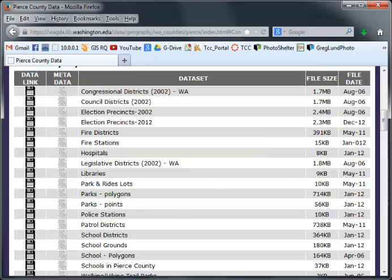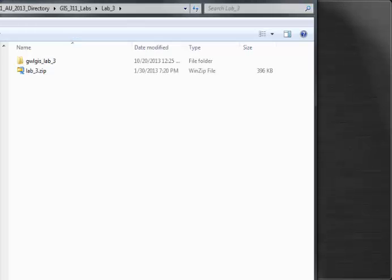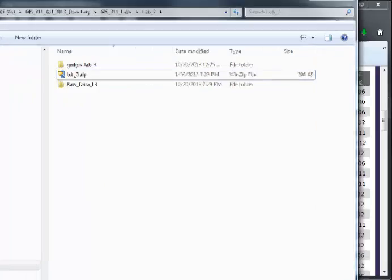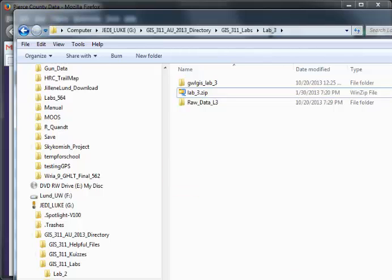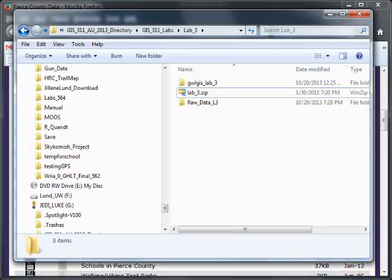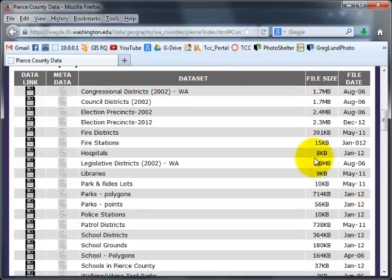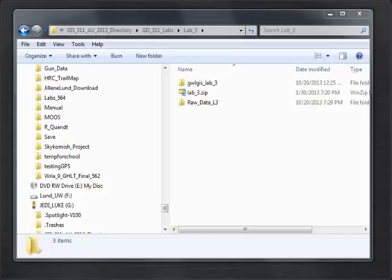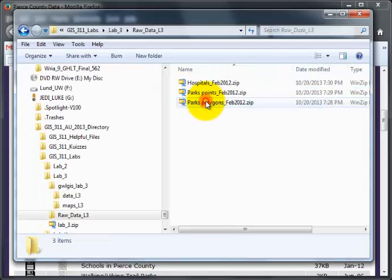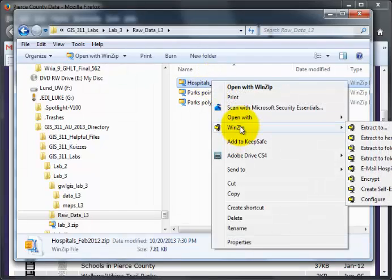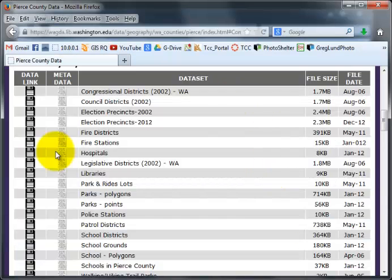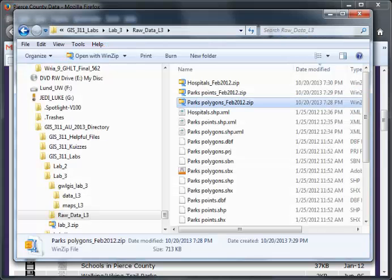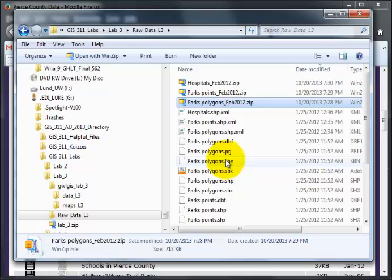From here, I need to extract my layers. As always, I go to my directory. Let me make my window a little bit smaller so that you can see it. Within this, I'm going to go back. Here's my data. In Raw Data, I have three zip files. I'm just going to extract these. I'm going to pause while I extract them. Here are all of my files. I've extracted all of them.